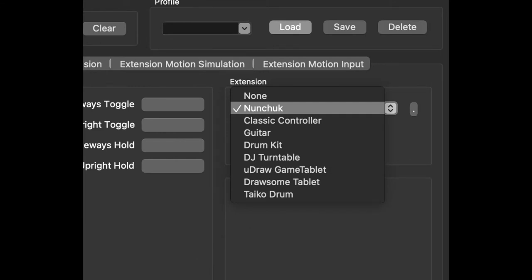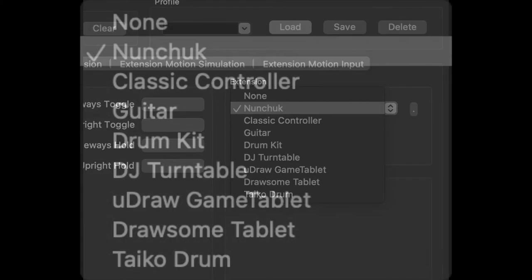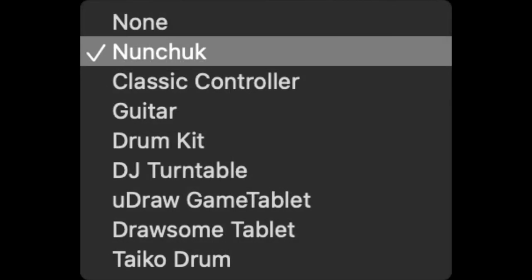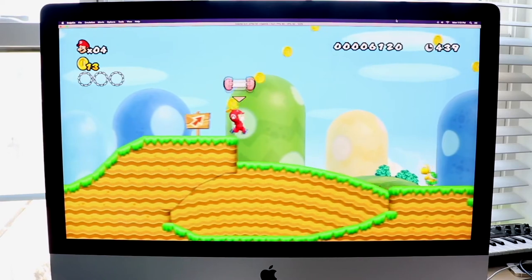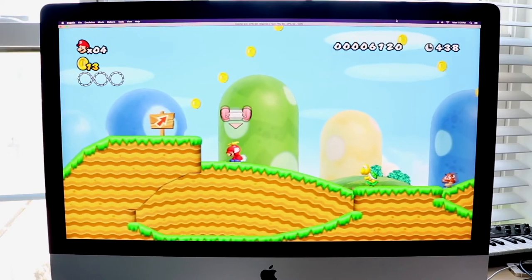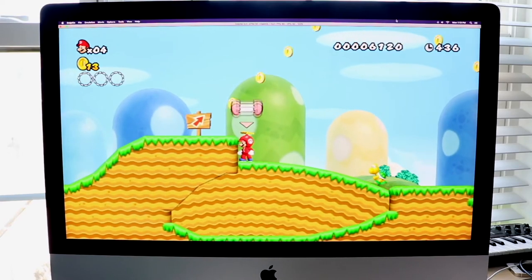That is literally all you have to do. When you do that you will see that the game is fully working. From here you can also go under the extension motion simulation and extension motion input options, and you'll be able to modify your nunchuck extension as well.